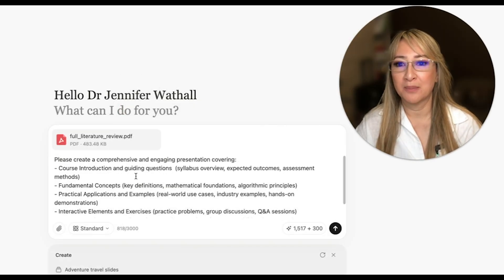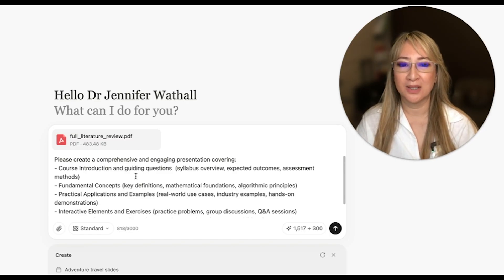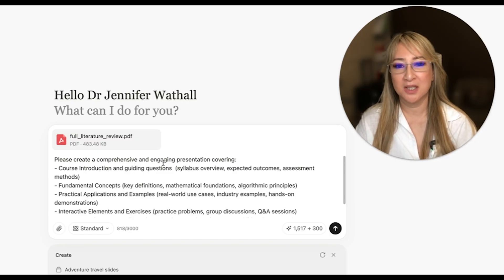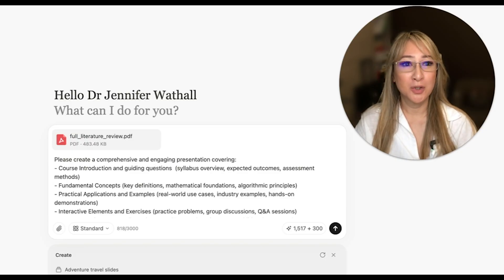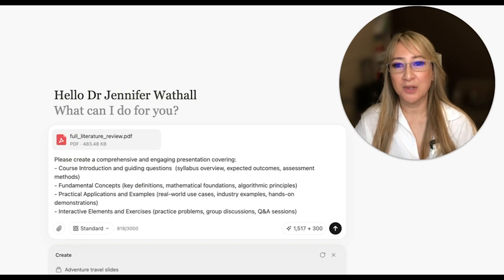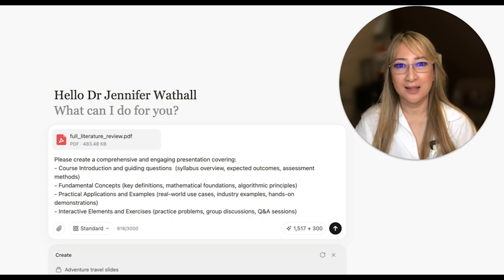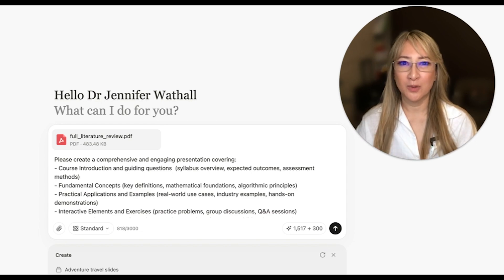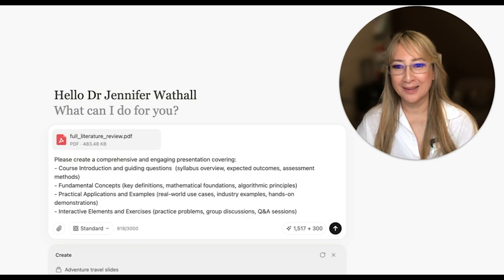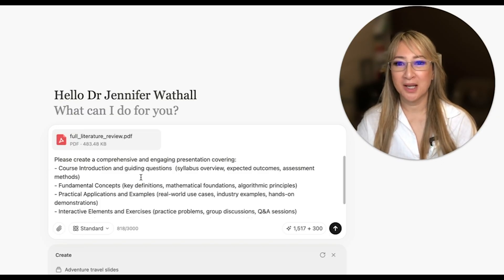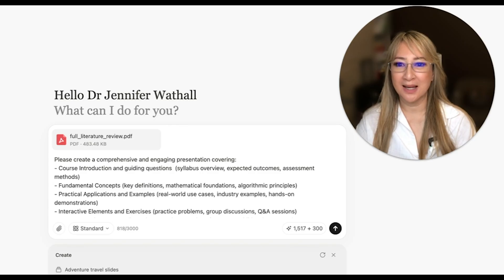I said 'please create a comprehensive and engaging presentation covering...' and I wanted to use the research paper generated by Manus last week to create a new slide deck. I didn't want to encourage death by PowerPoint, so I included: course introduction, guiding questions, syllabus overview, expected outcomes, assessment methods, and fundamental concepts.